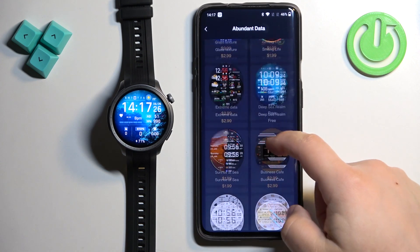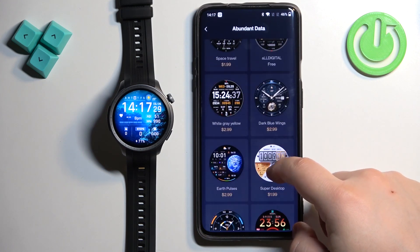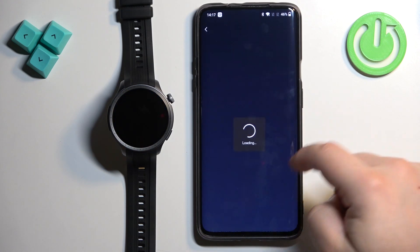And you can download a couple of watch faces if you like to. For example, we could also download this one.